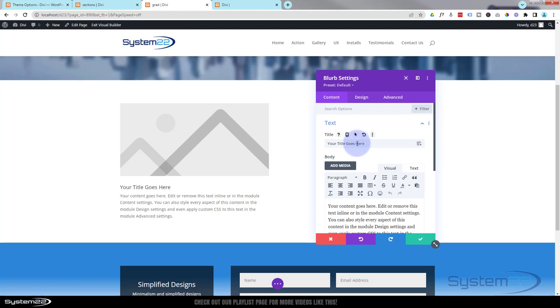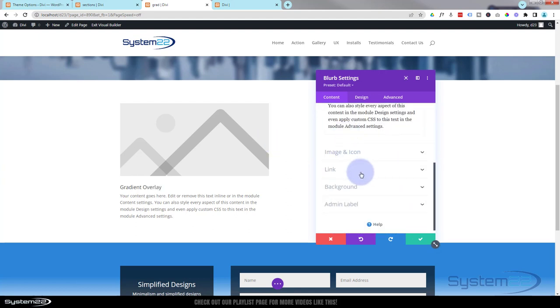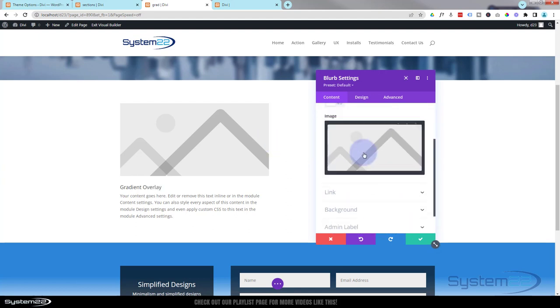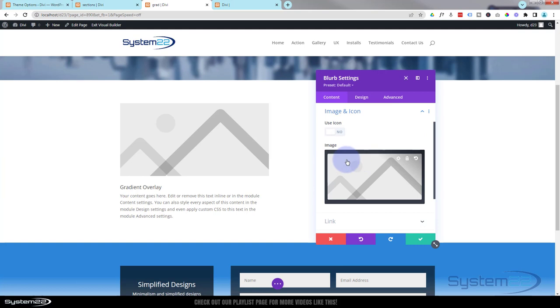Now let's just style it up the way we want it. Put your title in here. I'm just going to say gradient overlay.